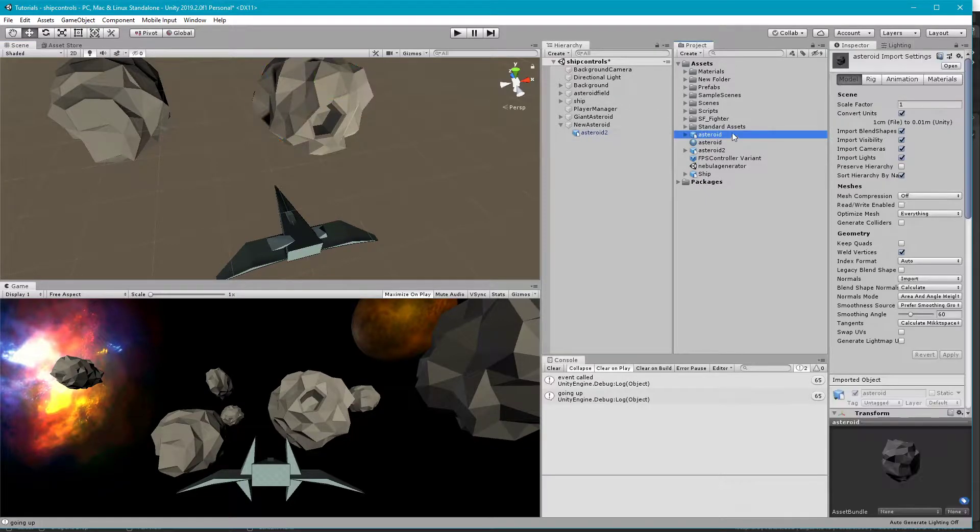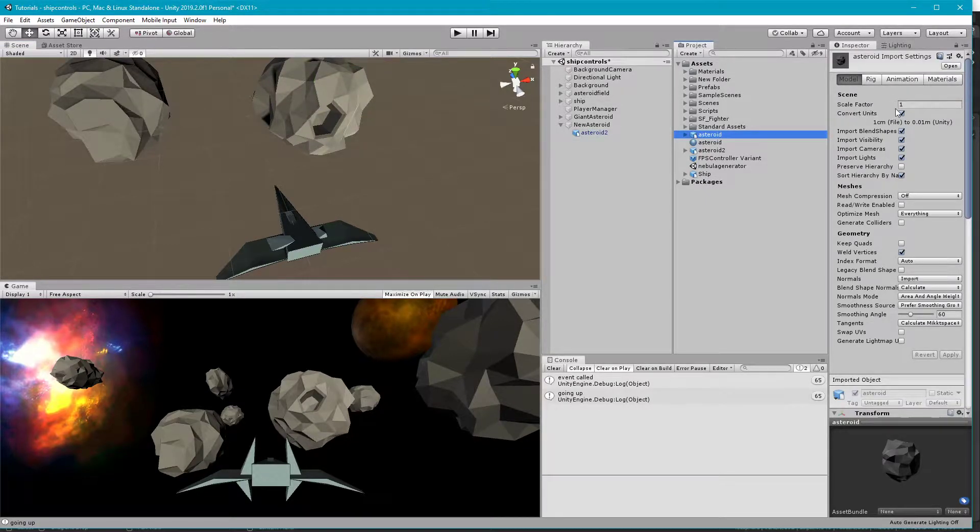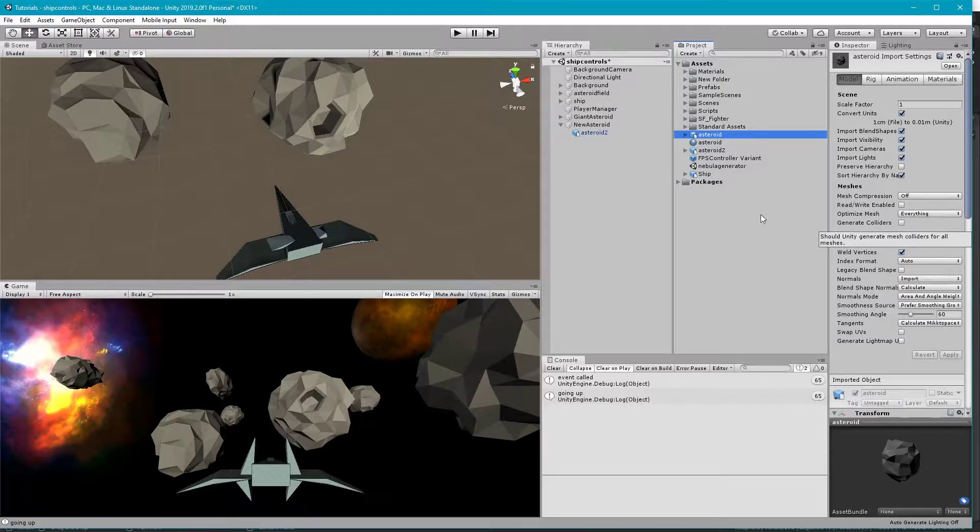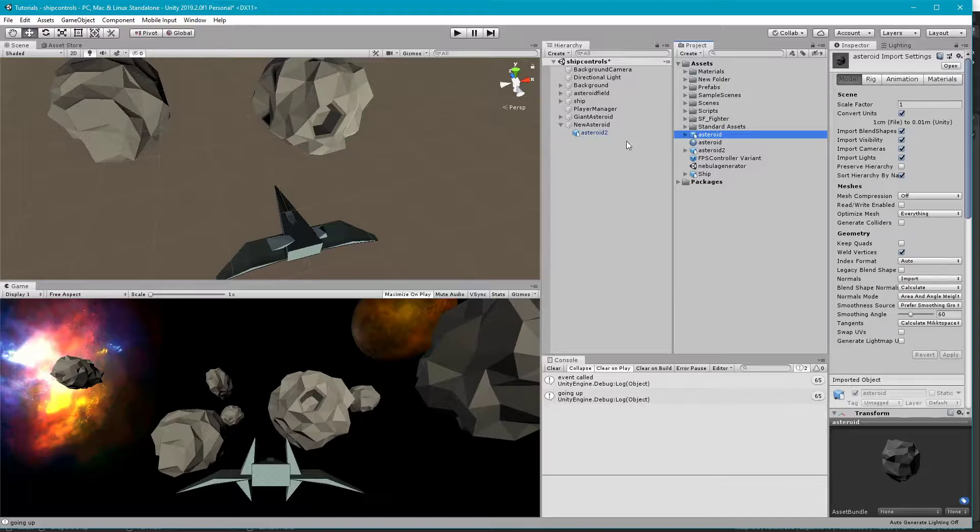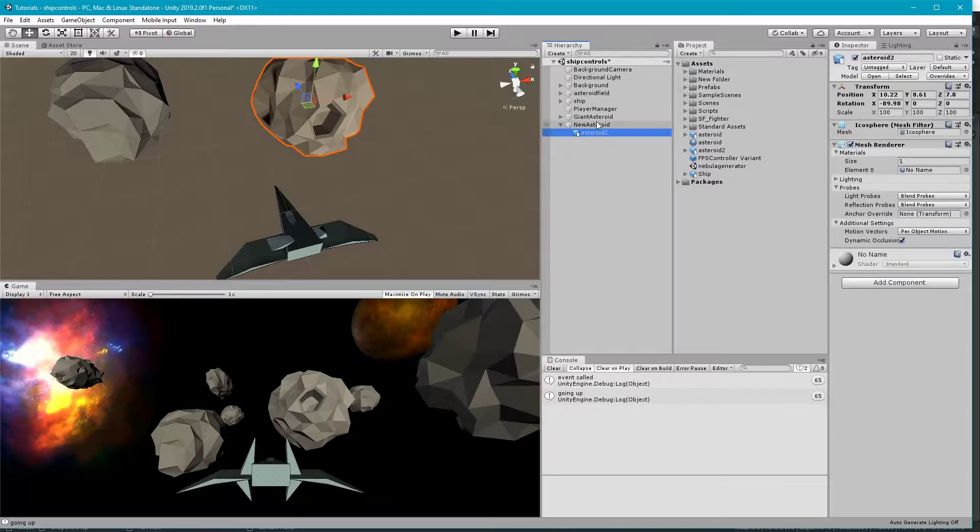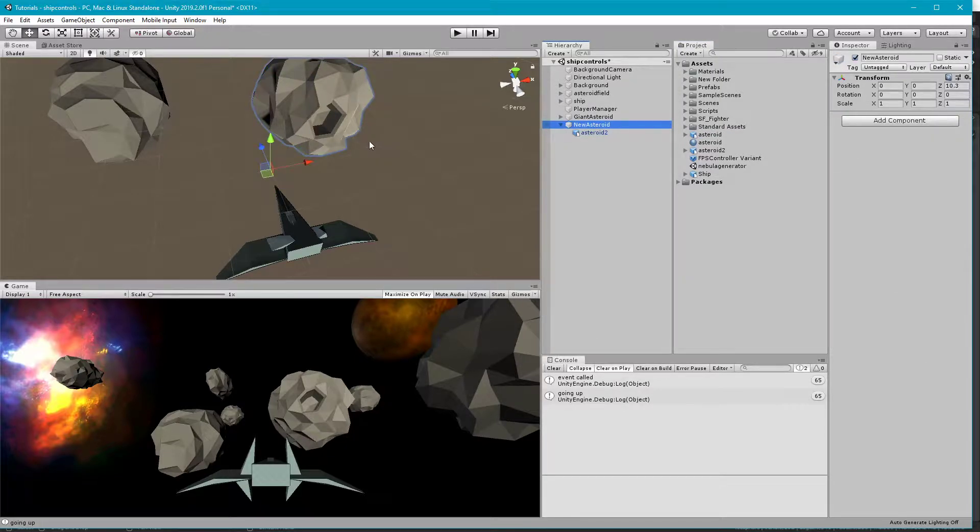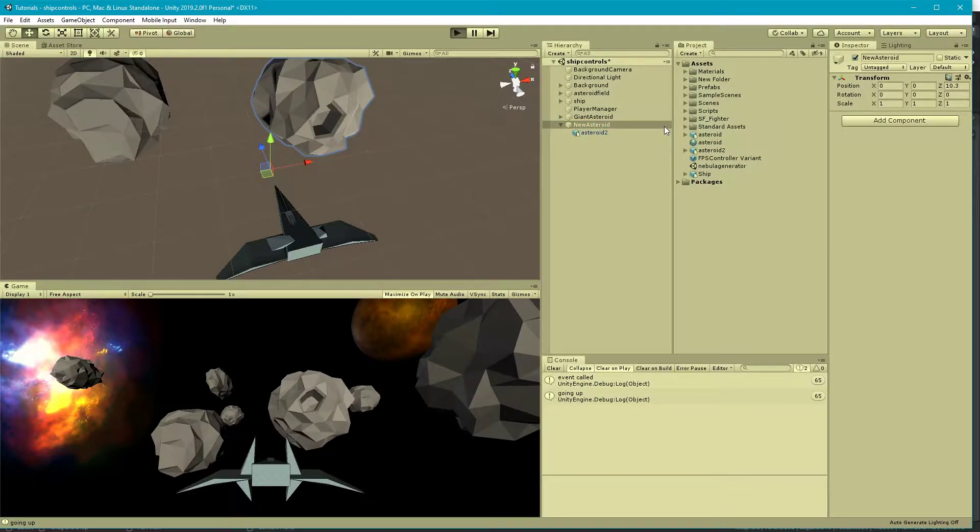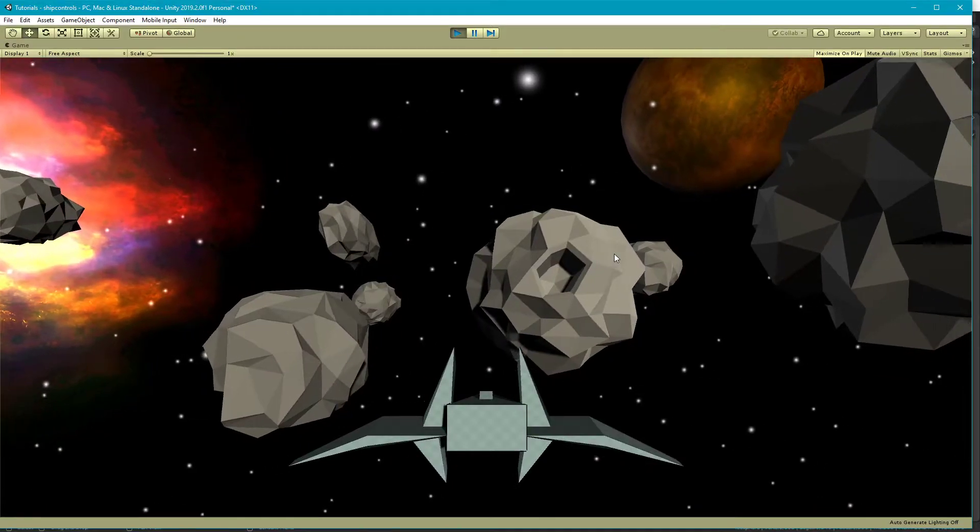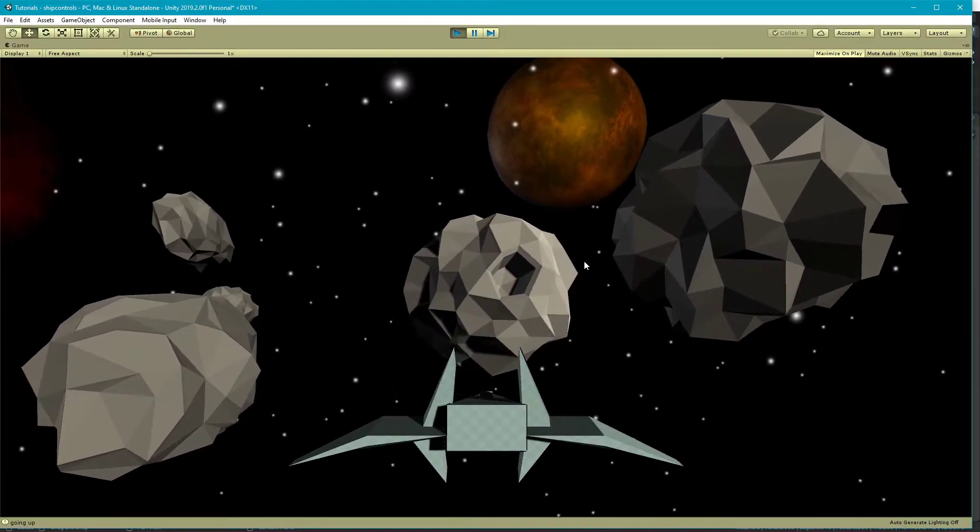There's all sorts of import settings and things like that that you could look at. Maybe the scale's messed up, you can add some scale factor to it to make it the right size, and all sorts of other things that we won't get into today. Once you have that in, you can check it out in your game.